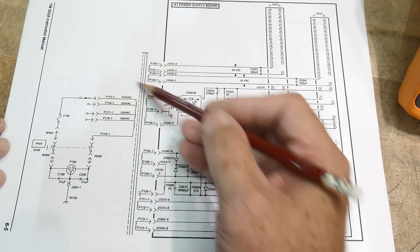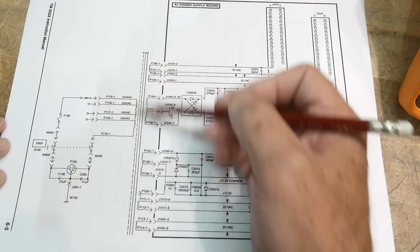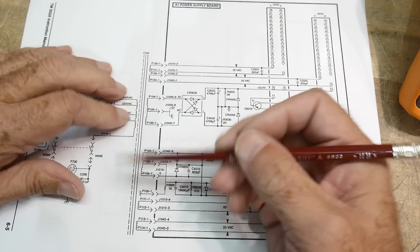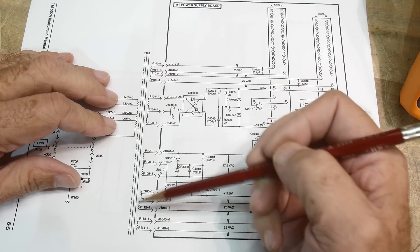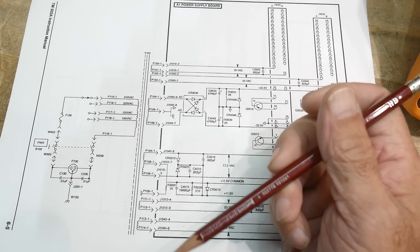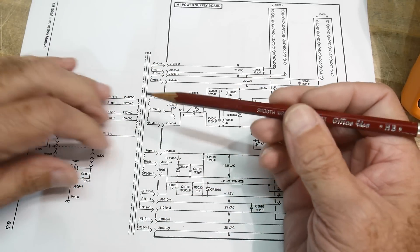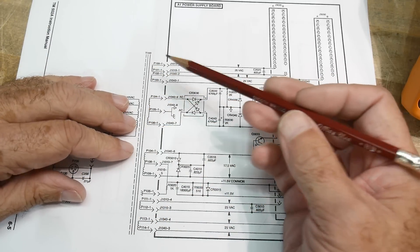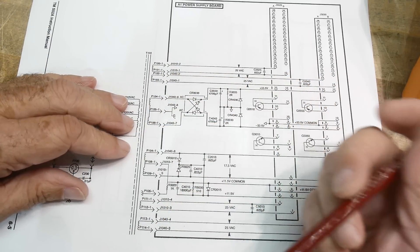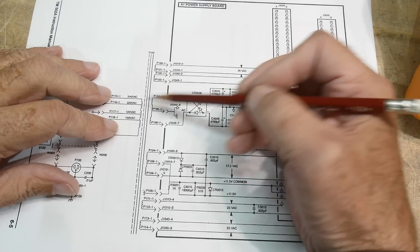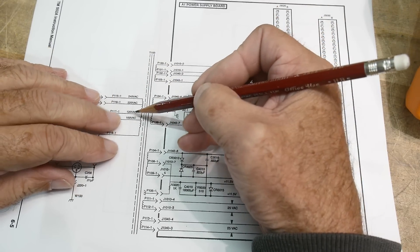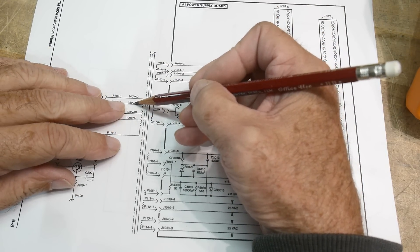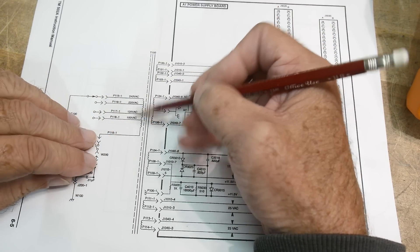So the AC comes in into a big transformer. And this is a pretty special transformer. They had to pay special custom for this one. So you can see that the input is wired for 100 volt, 120, 220, and 240.